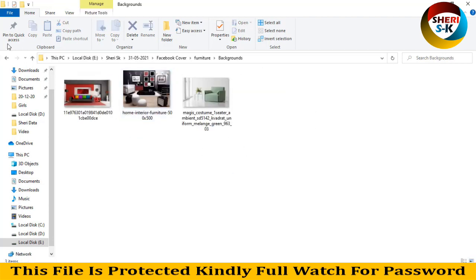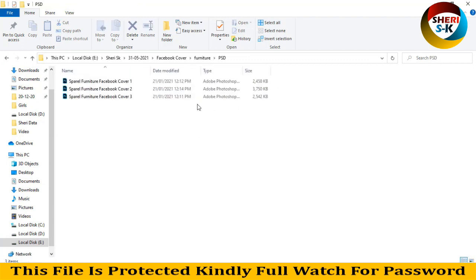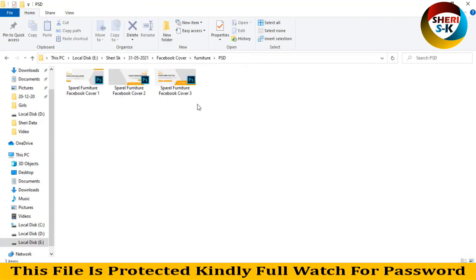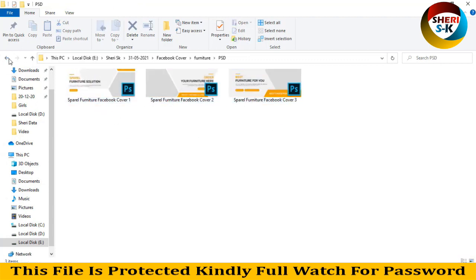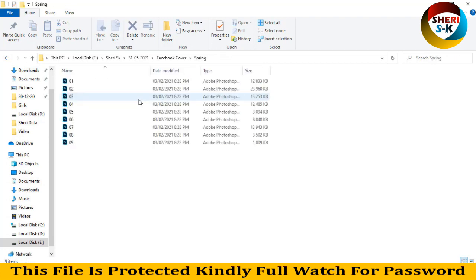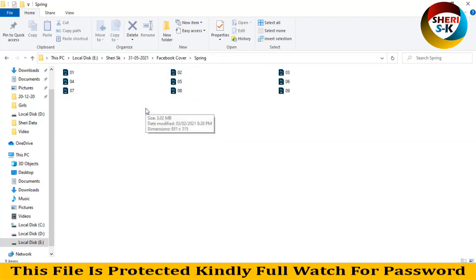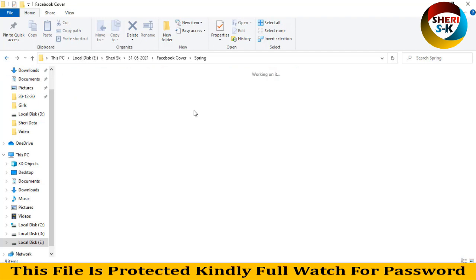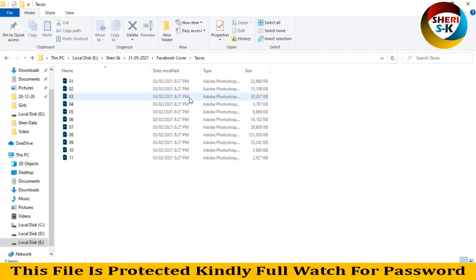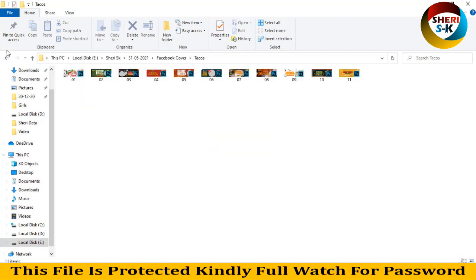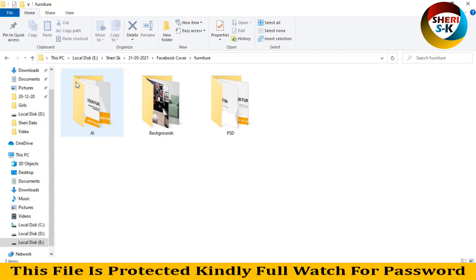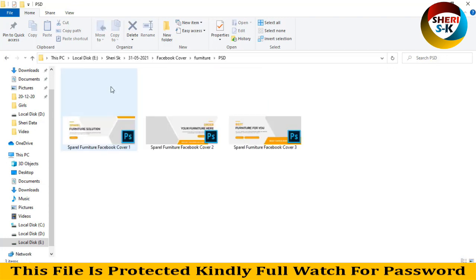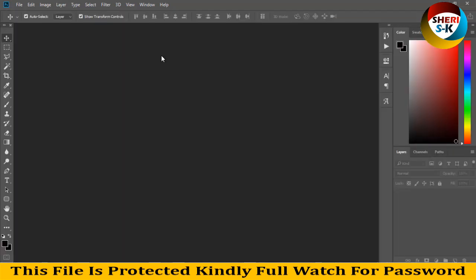Here are only three different covers, and spring here is nine templates in PSD. Here are 11 total, so I'll start by dragging this to Photoshop.